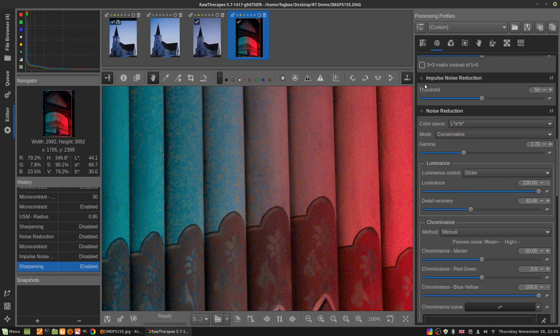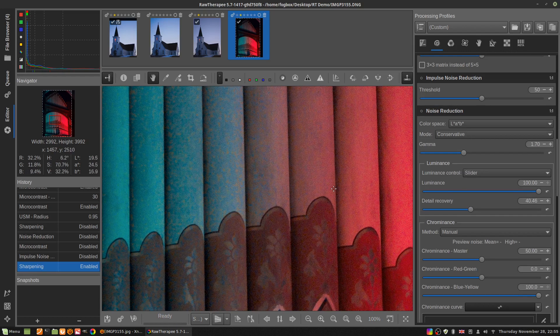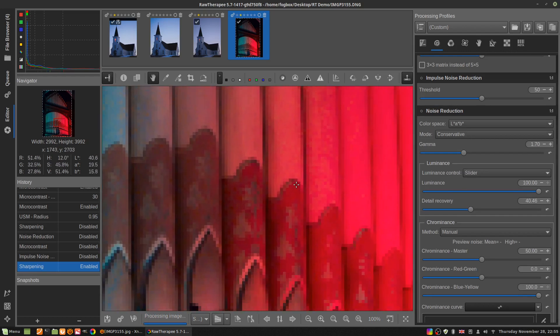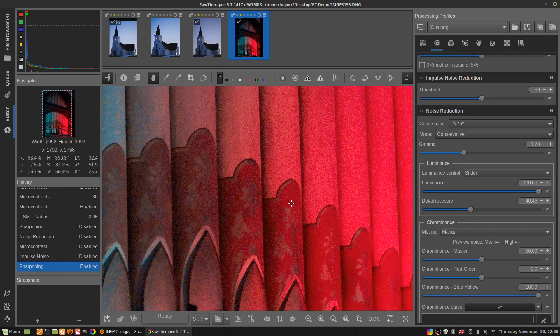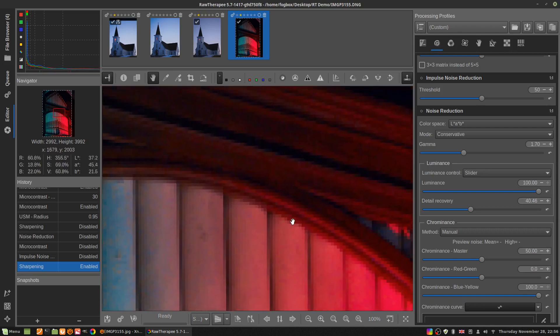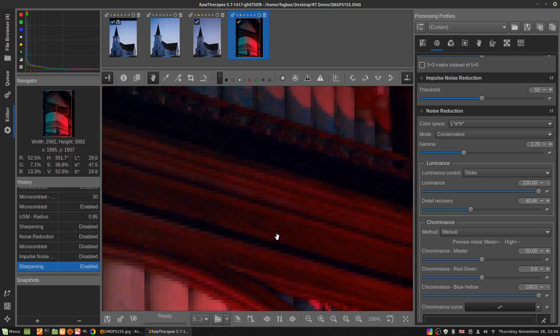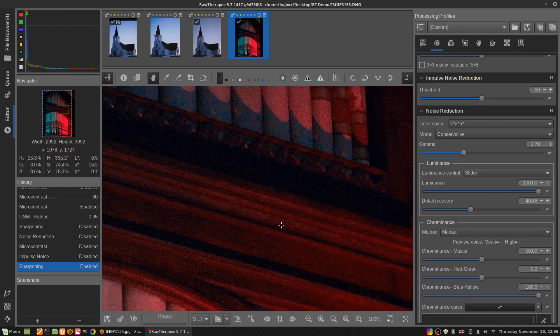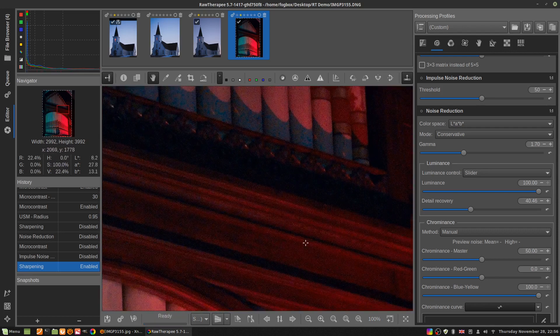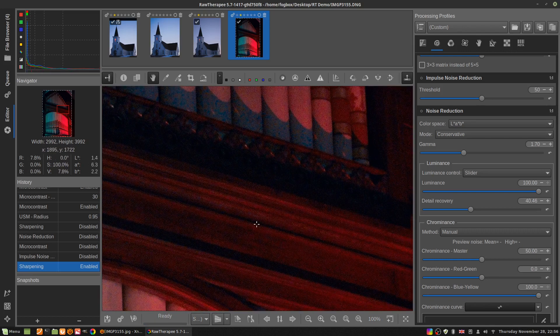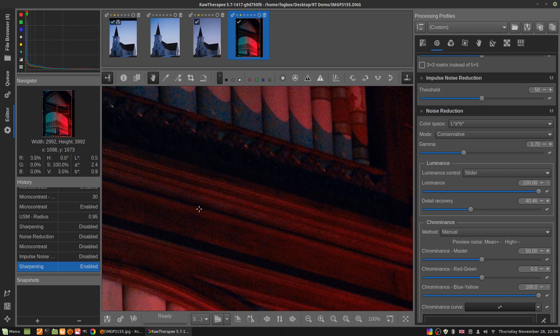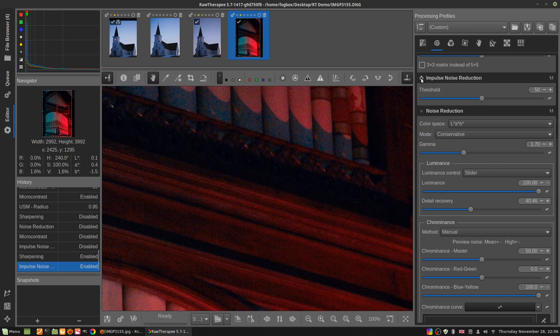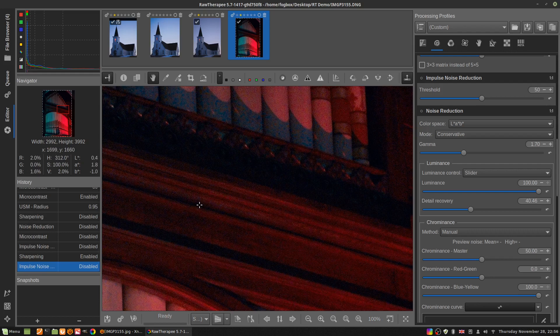Now I'm going to turn on impulse noise reduction because in this picture I'm seeing some kind of salt and peppery look right there. There's a few of them around.